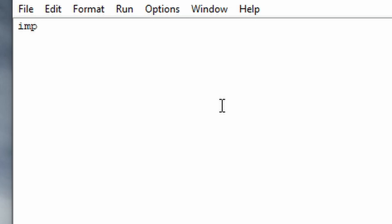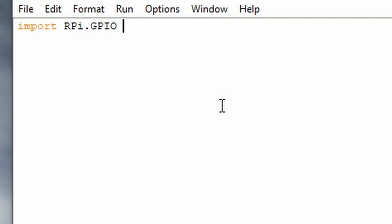Type in import, then capital R, capital P, lowercase i, dot, all caps GPIO — and then you want to call it gpio, so type in as gpio. The next package you'll want to import is time.